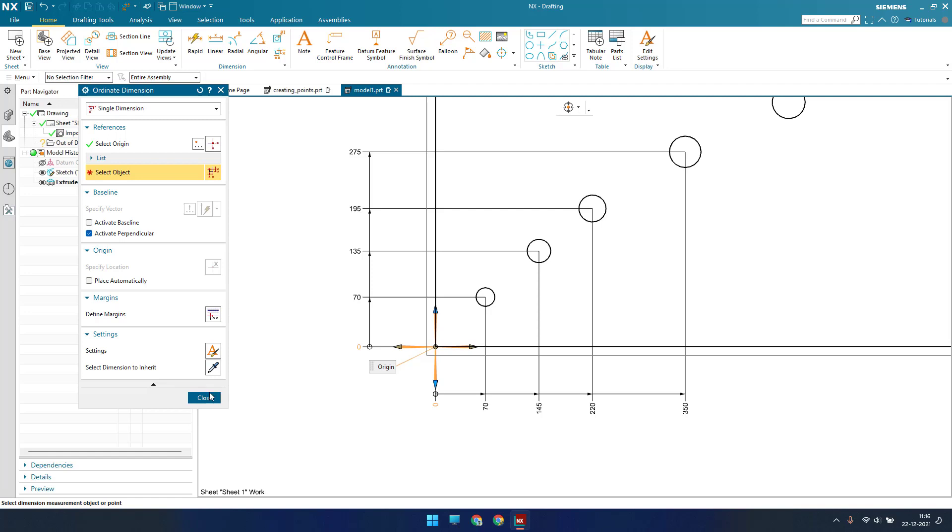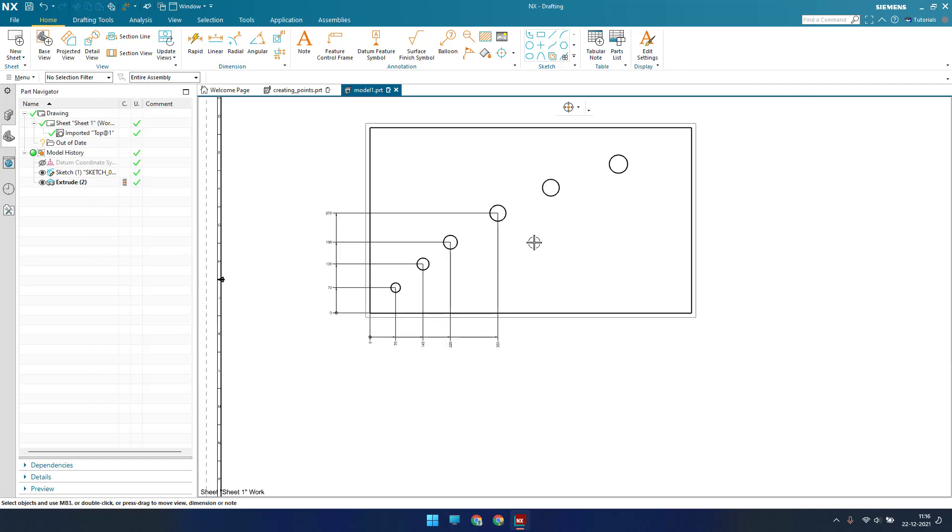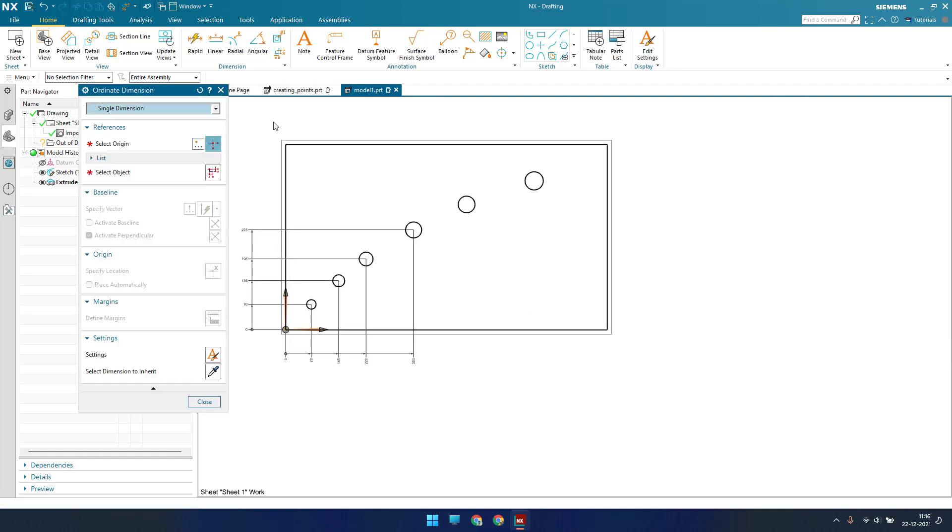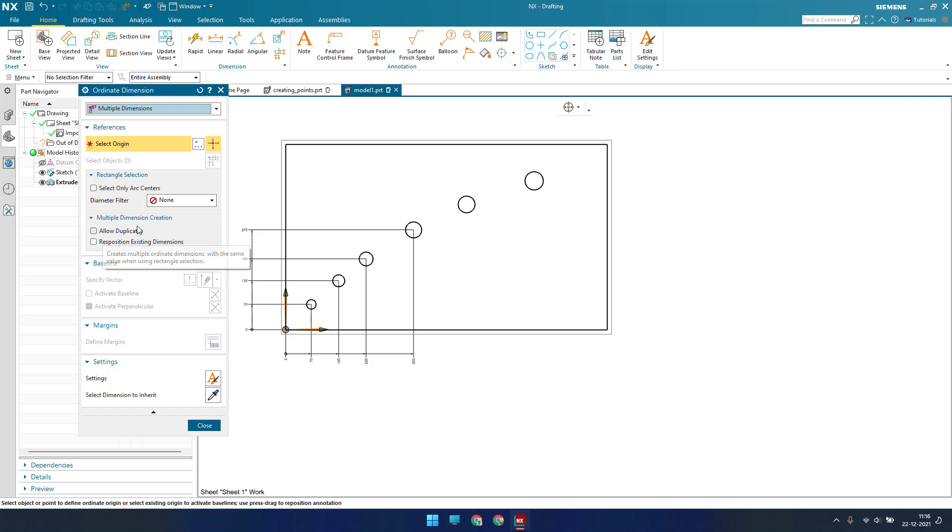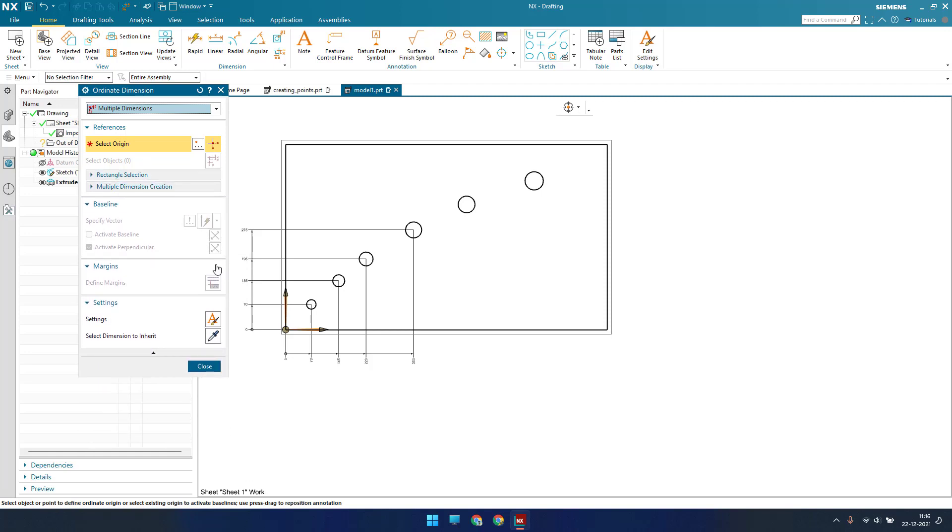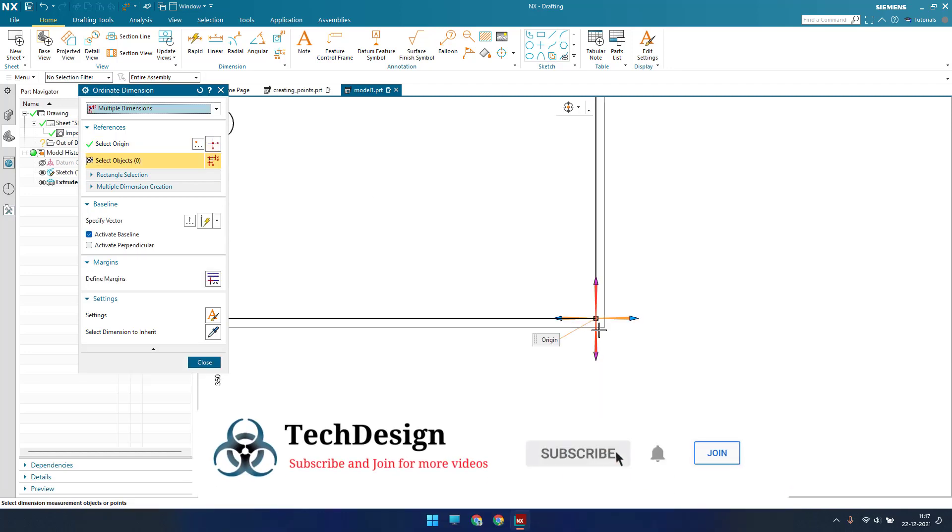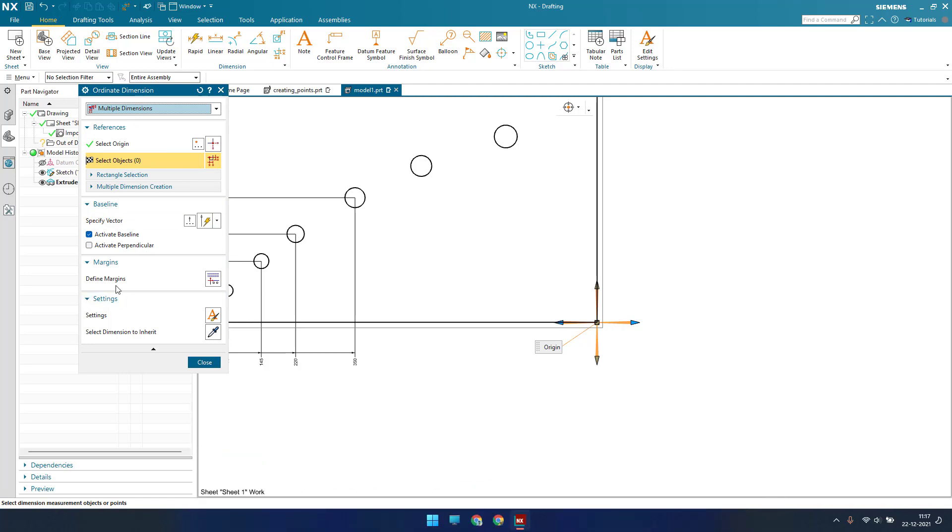Now I will just close this and try to provide multiple dimensions. I'll just go to multiple dimension. These are some customization options if you want to select only arcs or some duplicates. Now I will just hide this and provide this as my origin. This is my origin. When it comes to multiple dimension you just need to provide a margin.